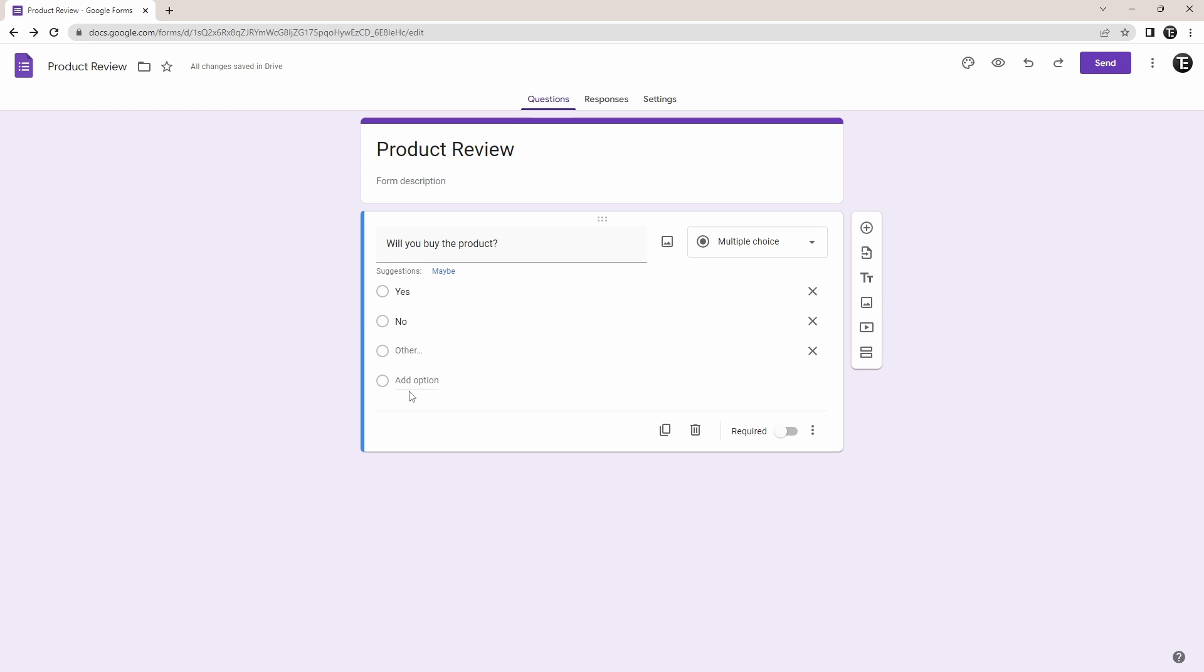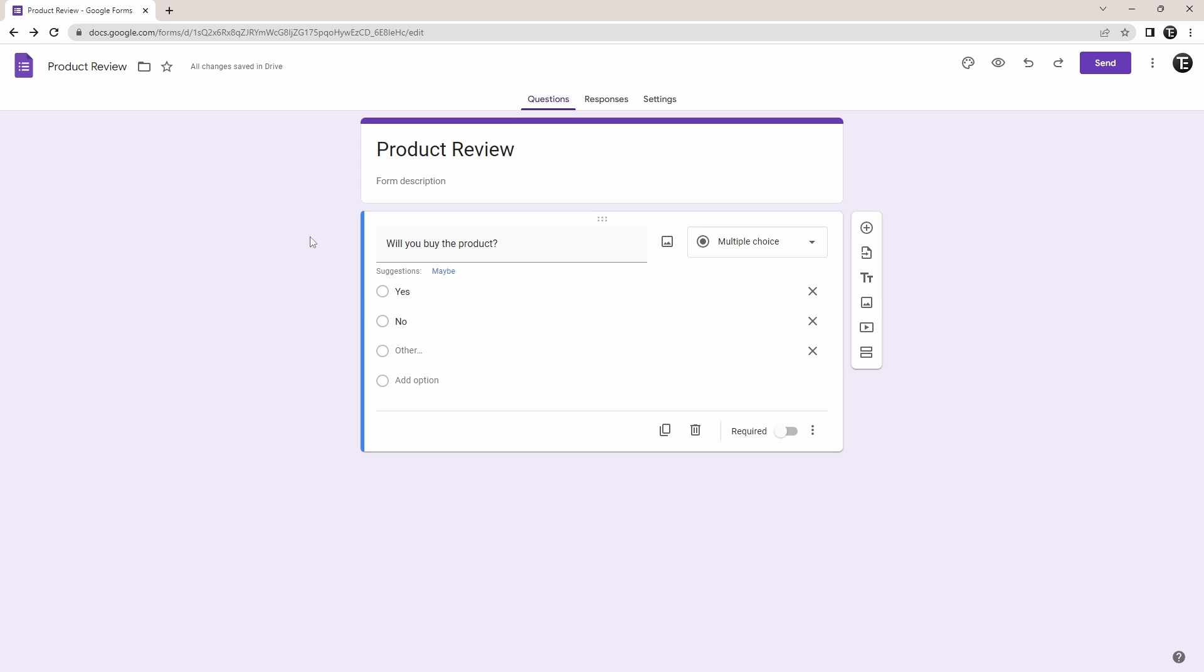So now, what we have to do is link each of these answers to a certain question. So then, if a person selects yes, it'll take them to one section. Or if they select no, it'll take them to another one, and so on.